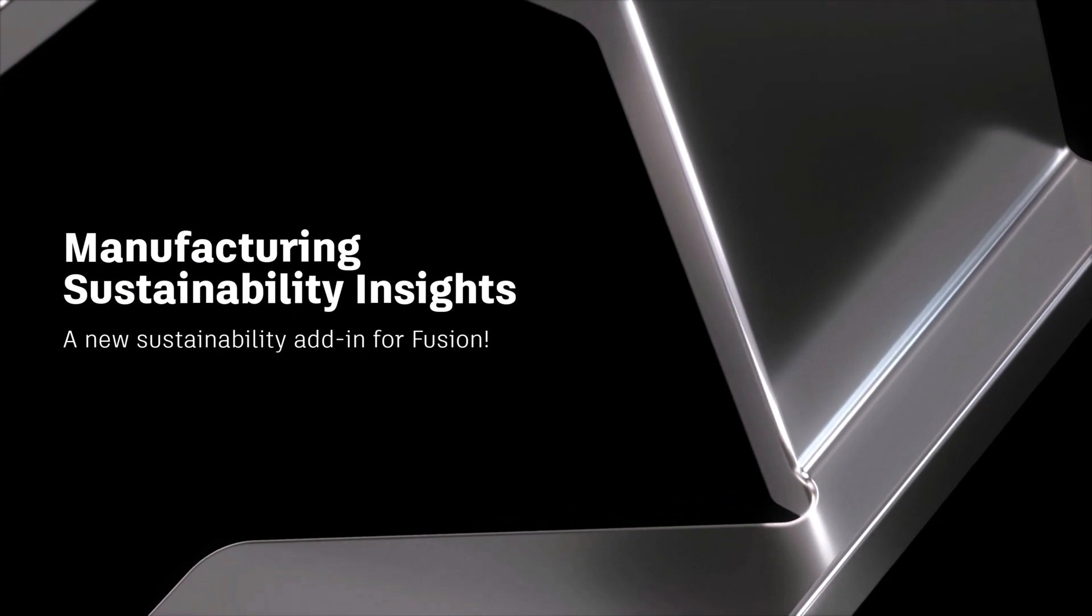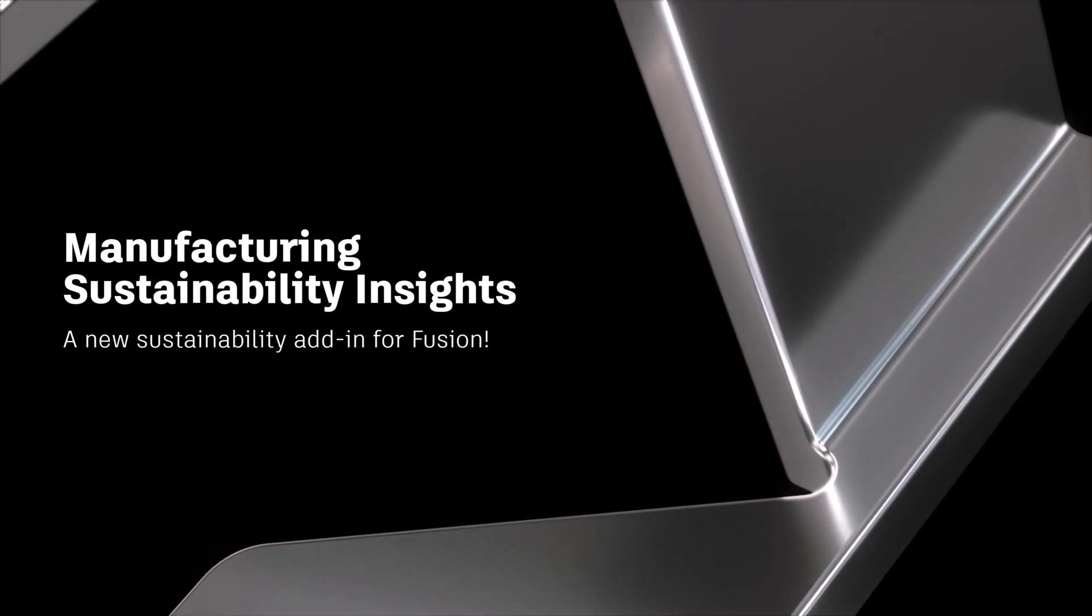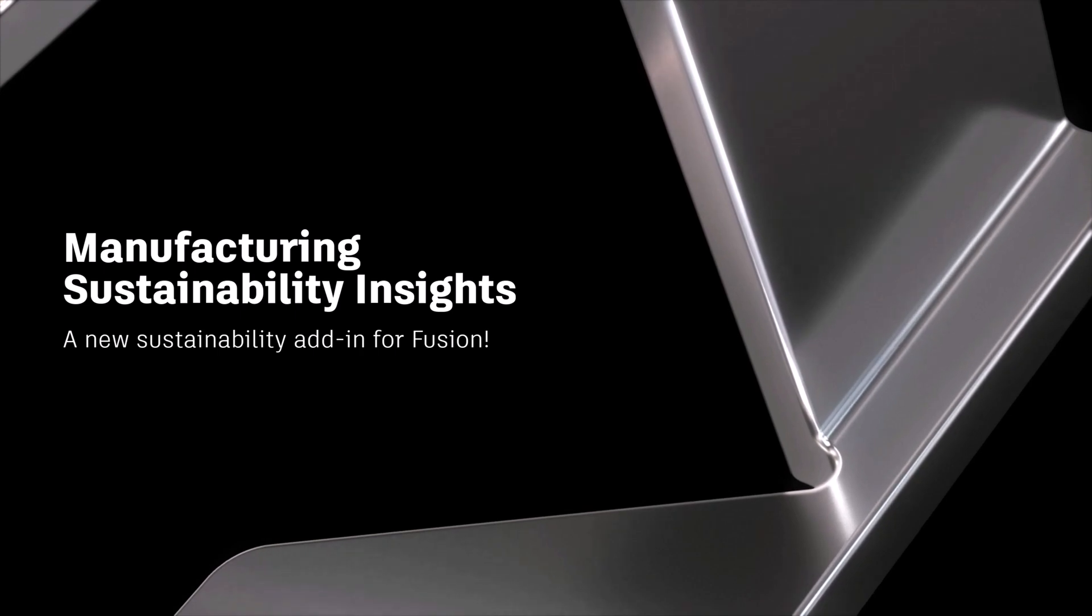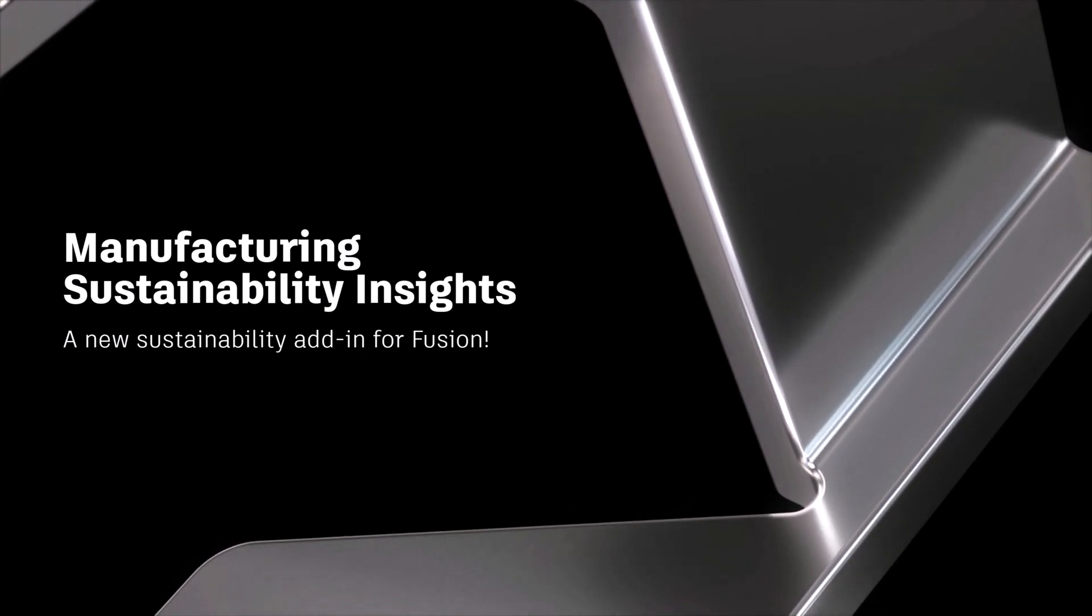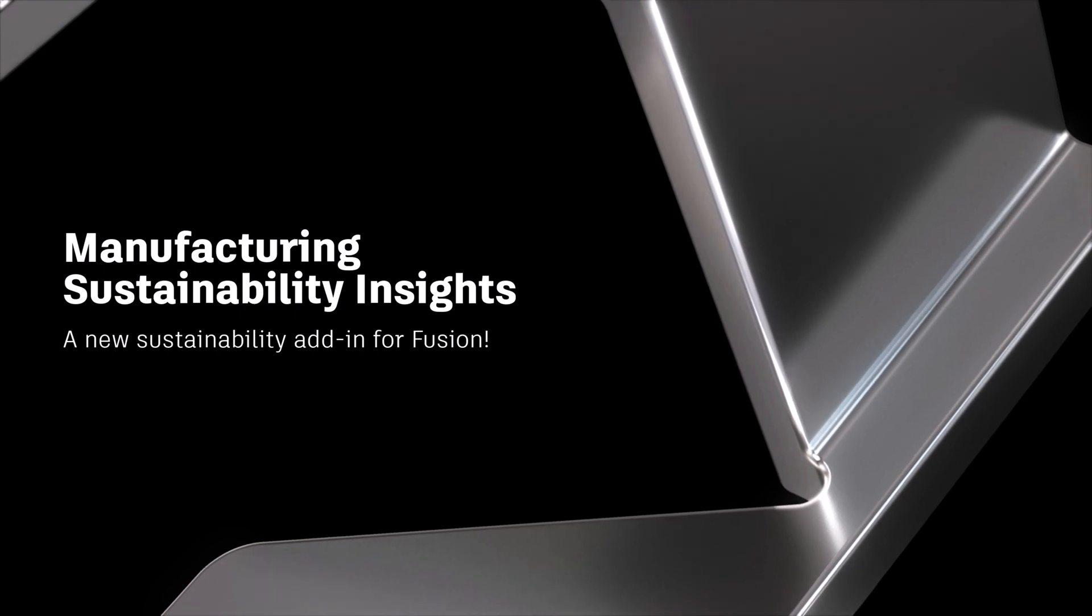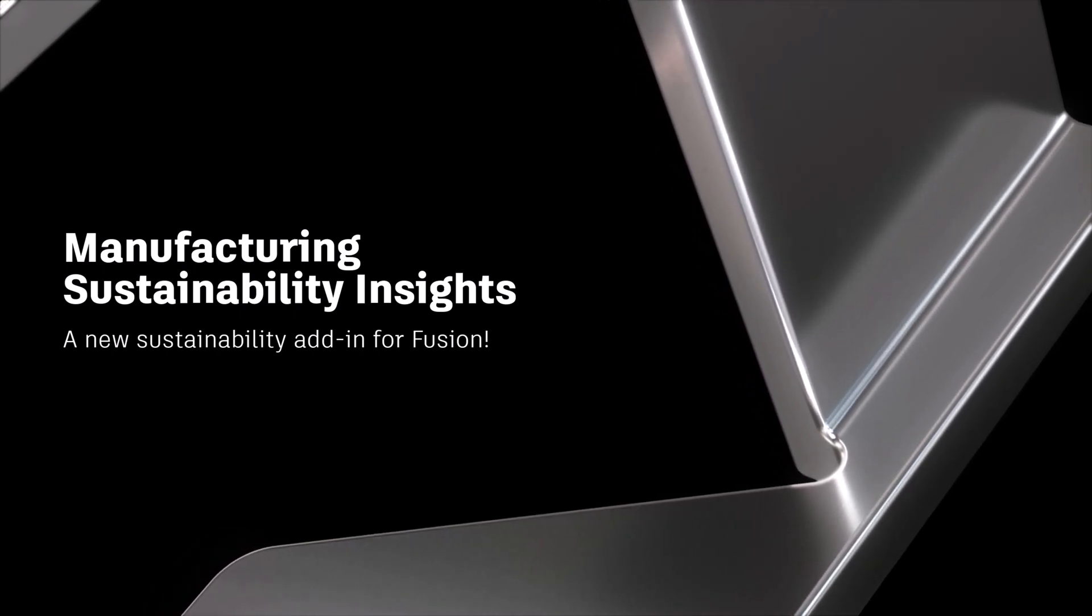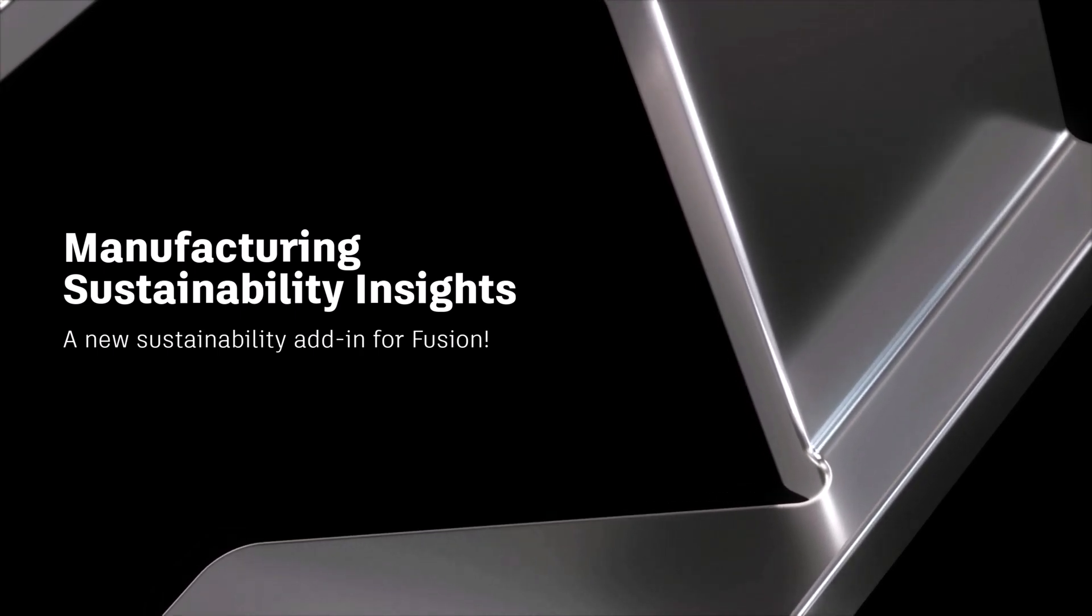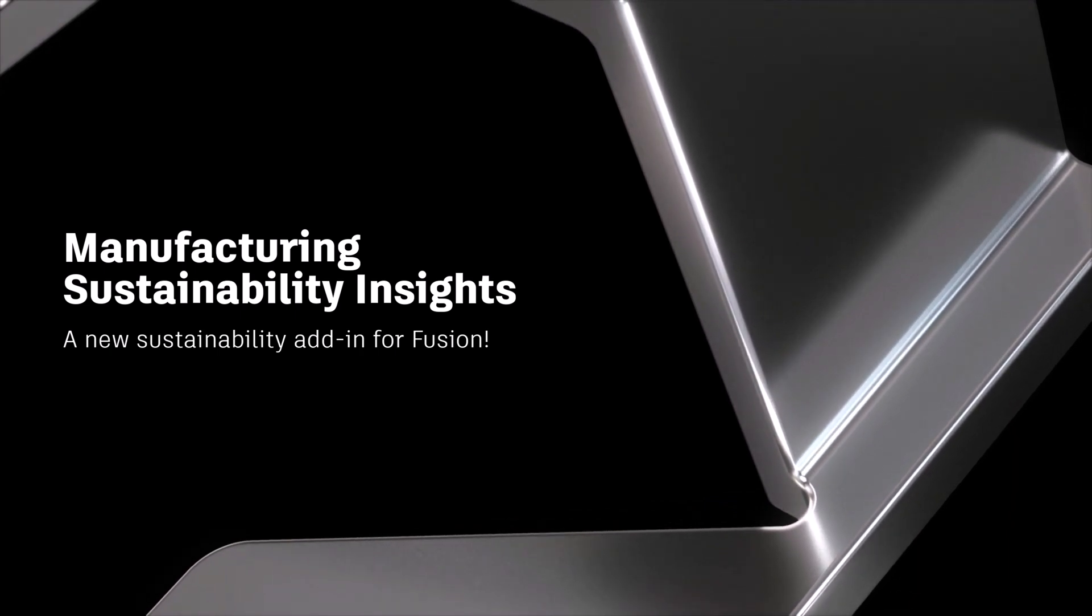MSI has been developed to help our users understand the carbon footprint of the products that they manufacture and design within Fusion, helping you understand what is the best process to use, the best location to manufacture your product, and also what material you should really be manufacturing this component in.